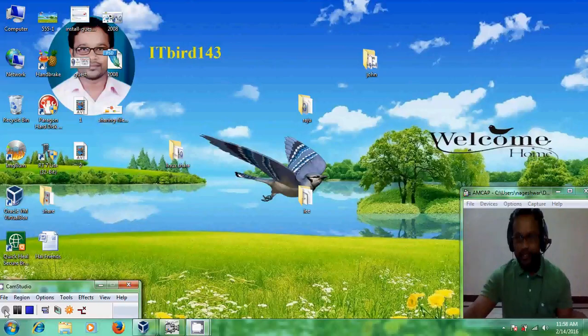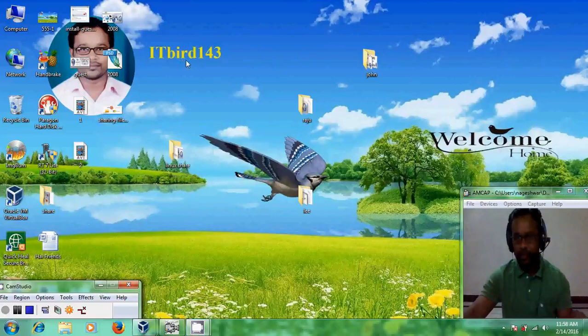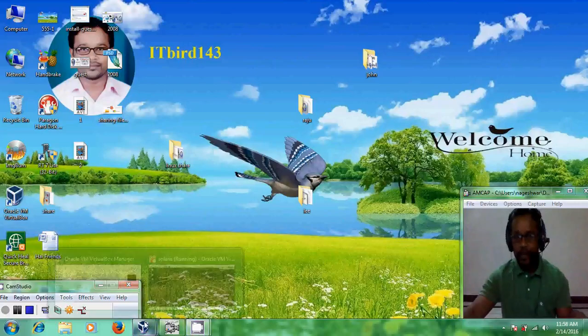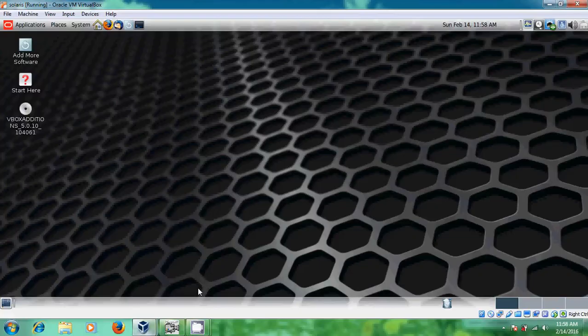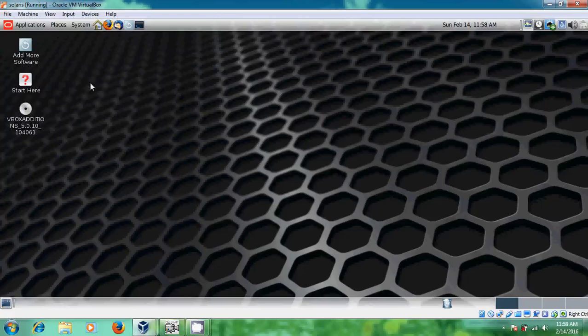Hello friends, this is Nageshwar and welcome to my channel ITBird143. In my previous tutorial I have shown how to install Solaris 11.3 live media and guest editions for this Solaris running on my VirtualBox.